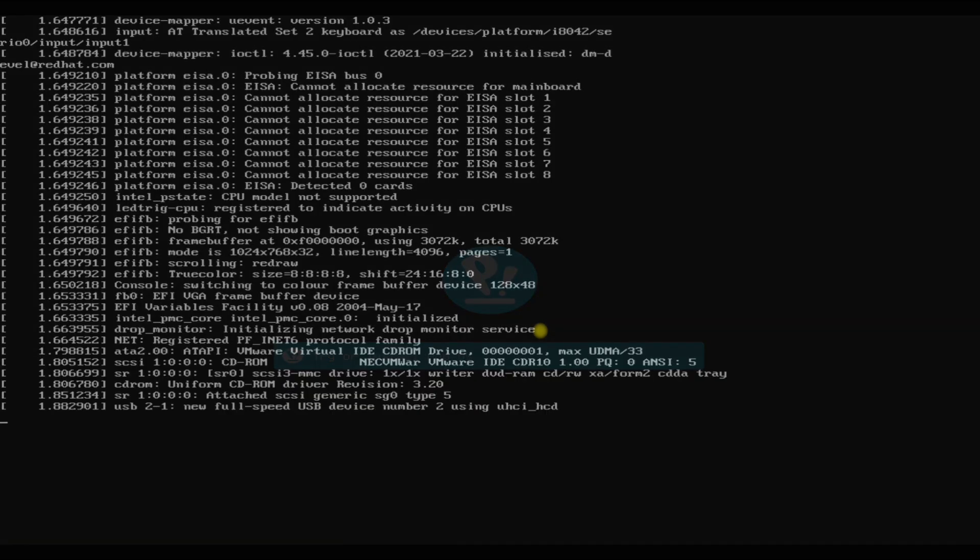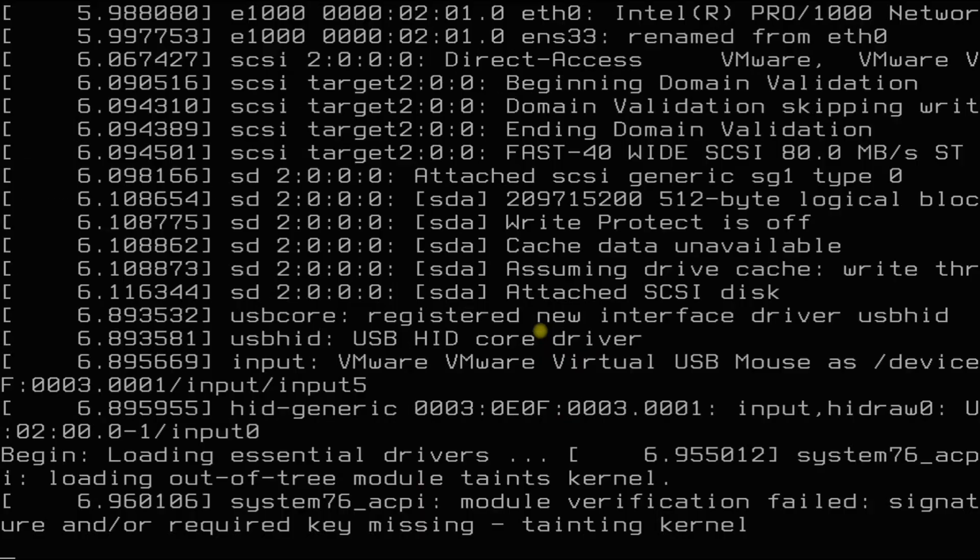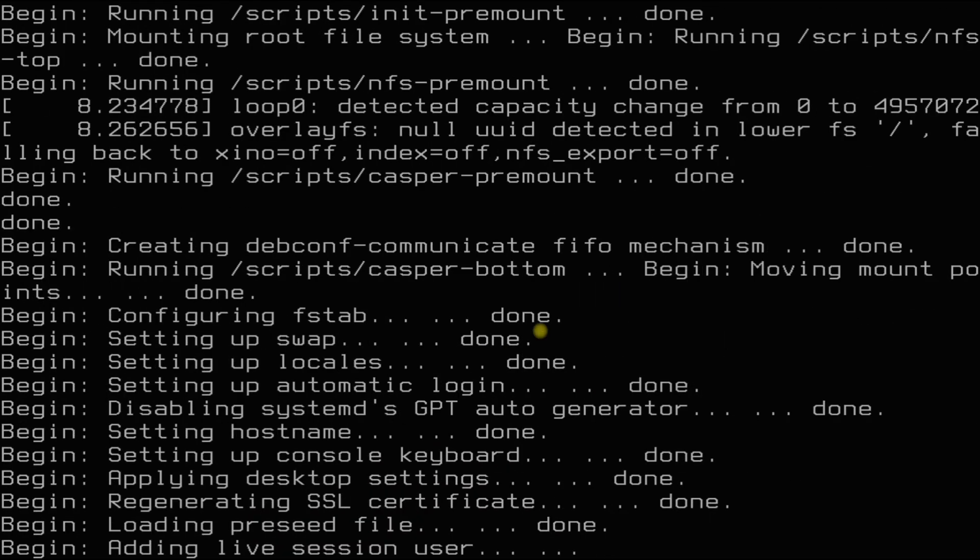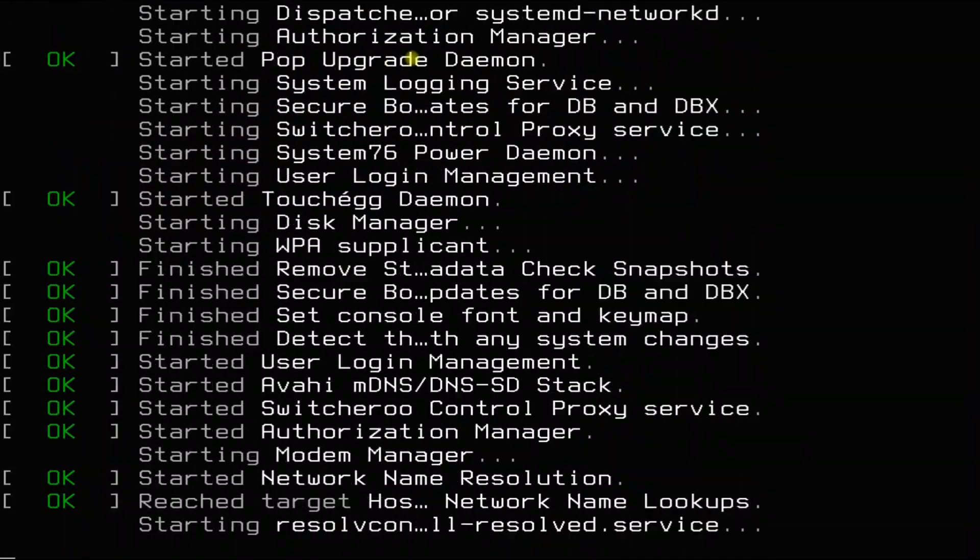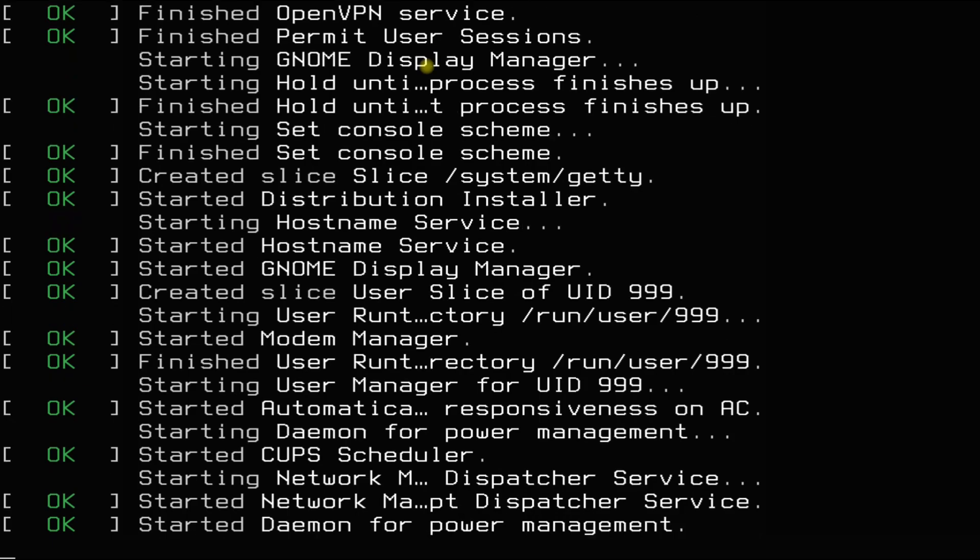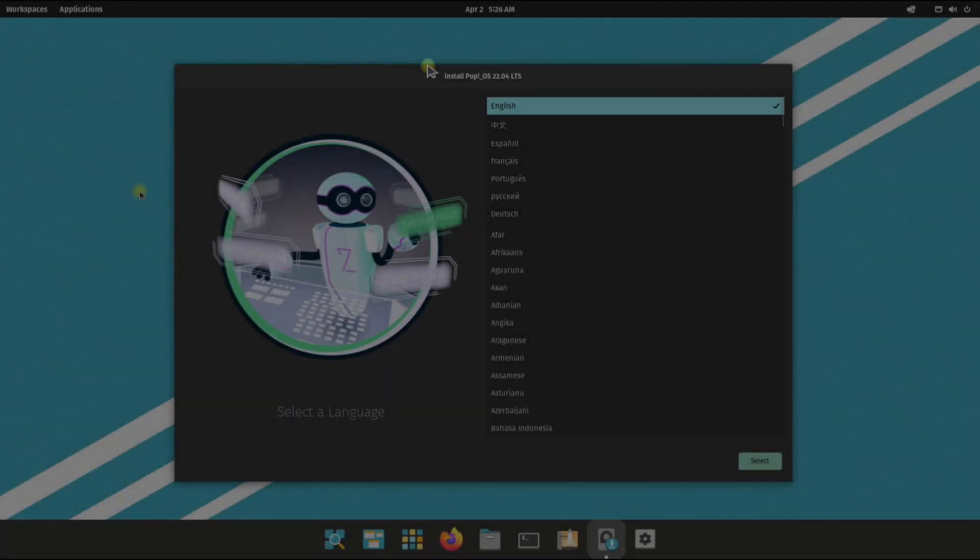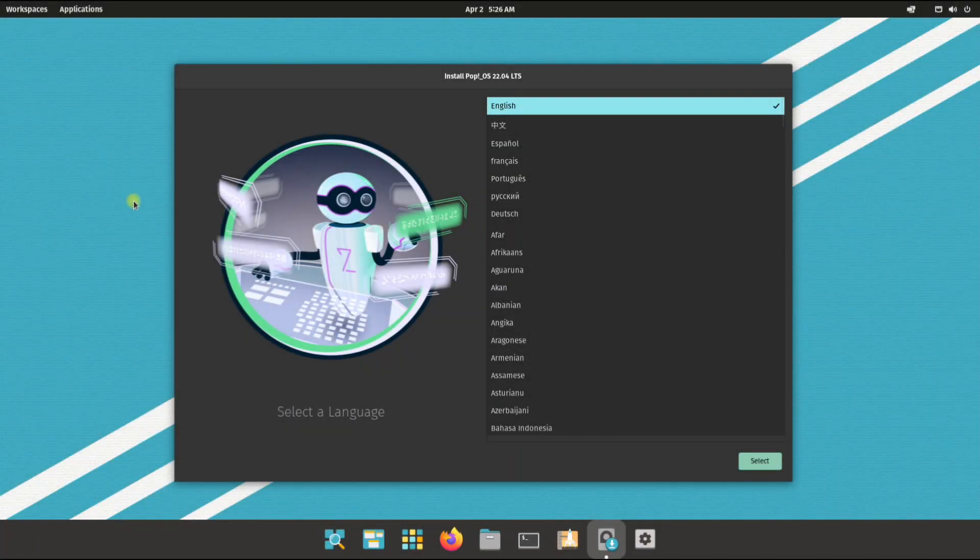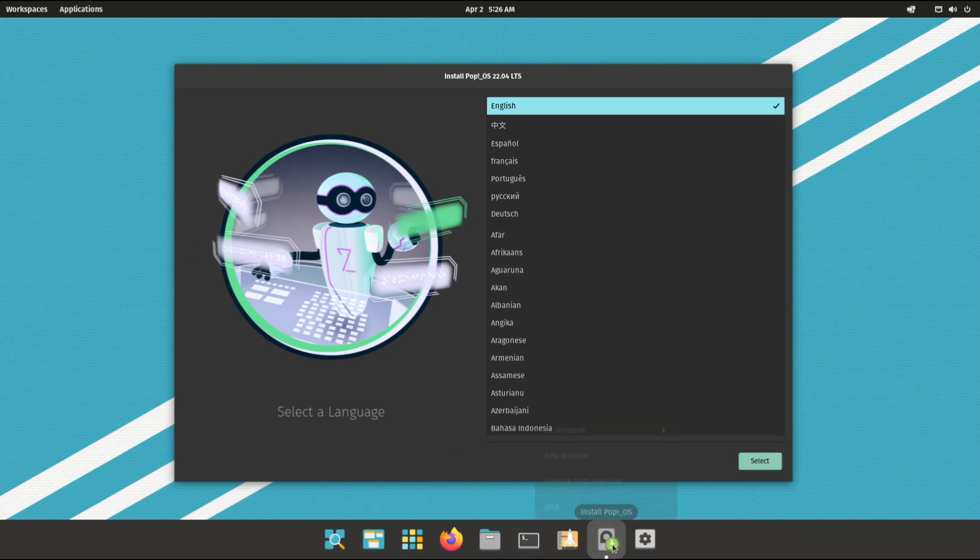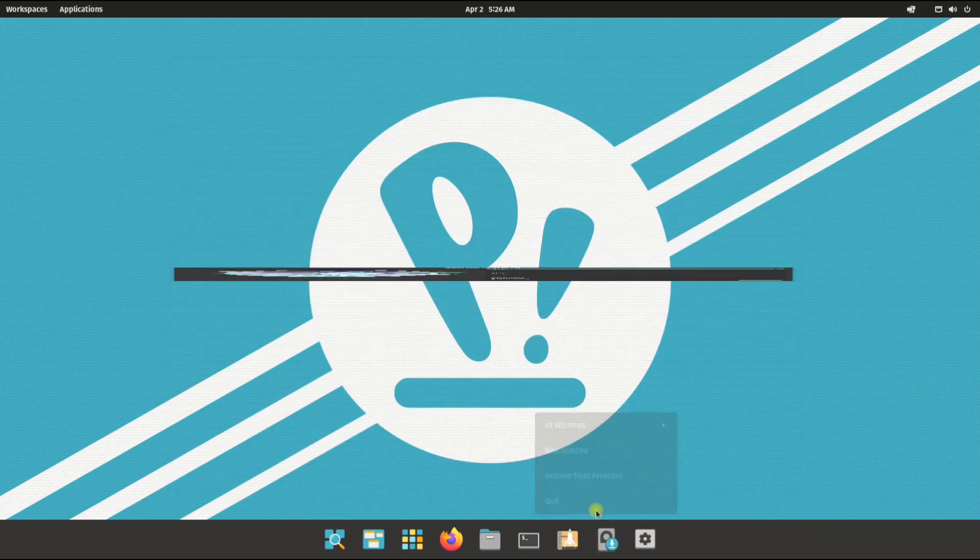Let's boot the installer. The initial boot may take a while. Welcome to Pop!_OS 22.04, the LTS release.